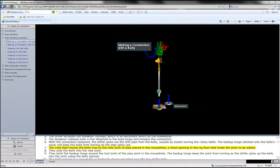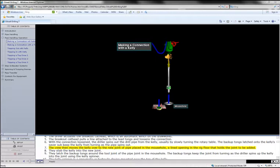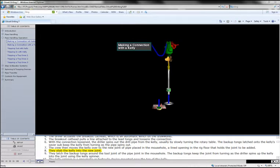The crew then moves the kelly over to the new joint of pipe placed in the mouse hole, a lined opening in the rig floor that holds the joint to be added. They stab the kelly into the new joint.